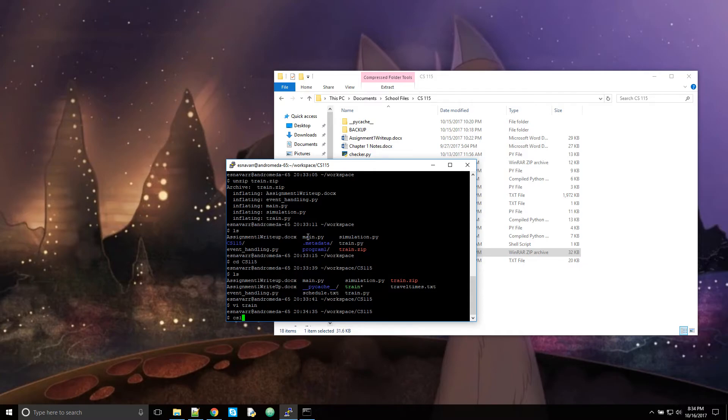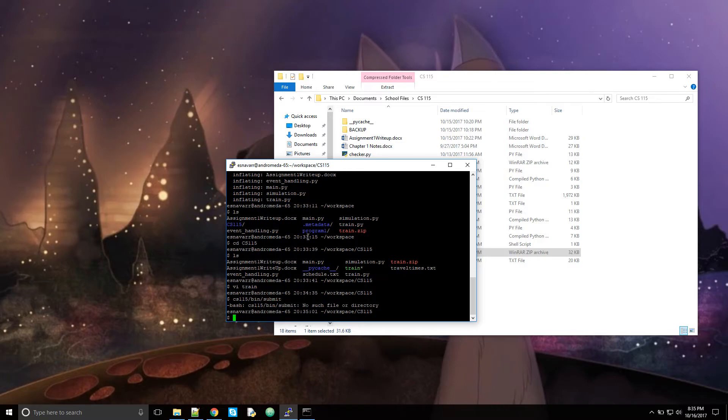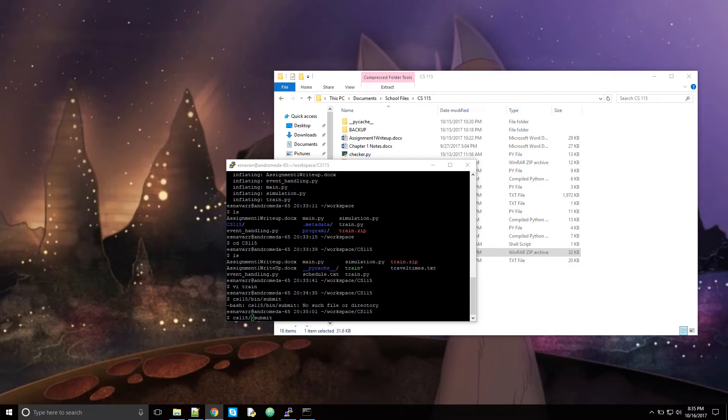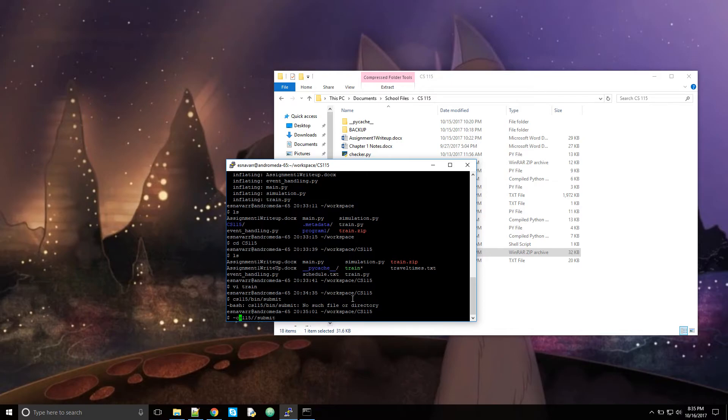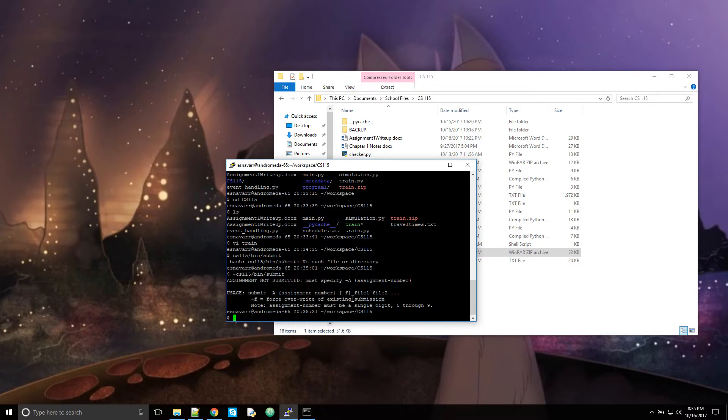Excuse me. Let me check the command again. Maybe this should have been something I had ready. But... Oh, it is bin. I forgot that. Yeah. Bin submit. So you can see this will tell you how to submit.